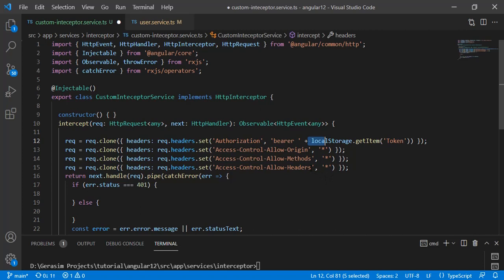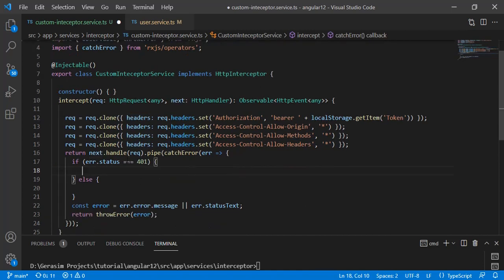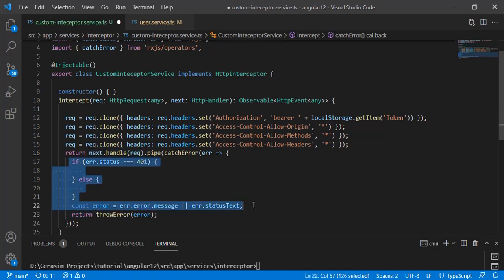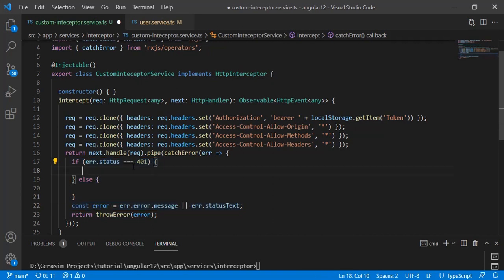We can set different headers like cross-origin methods, content type, return types, and everything. The second parameter, next, comes into picture once we have cloned the incoming request — we use next.handle and send the updated request. After the API call is made and we get a response, we can check the status: for example, error.status 400 is for invalid object, 200 is for success. We can handle all error handling in the interceptor at a single place, and also modify the response from the API before sending it back to the service.